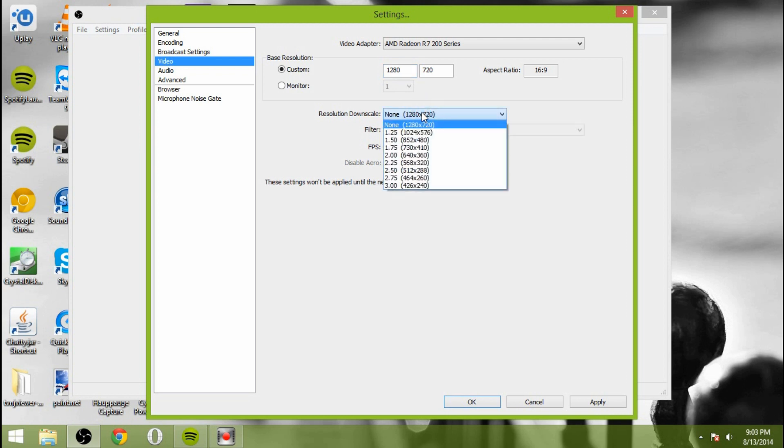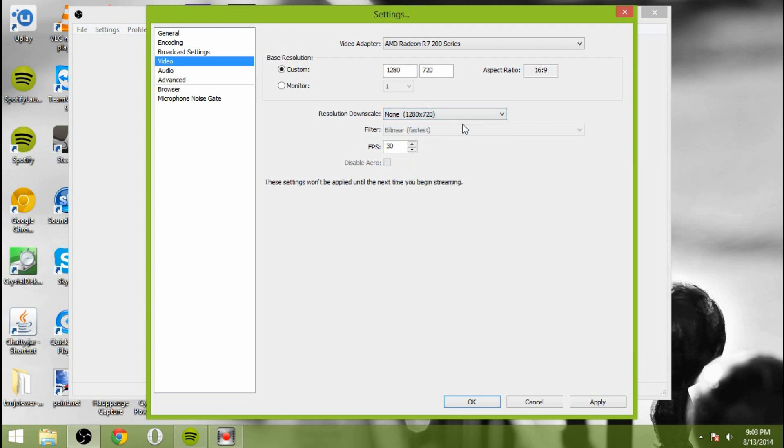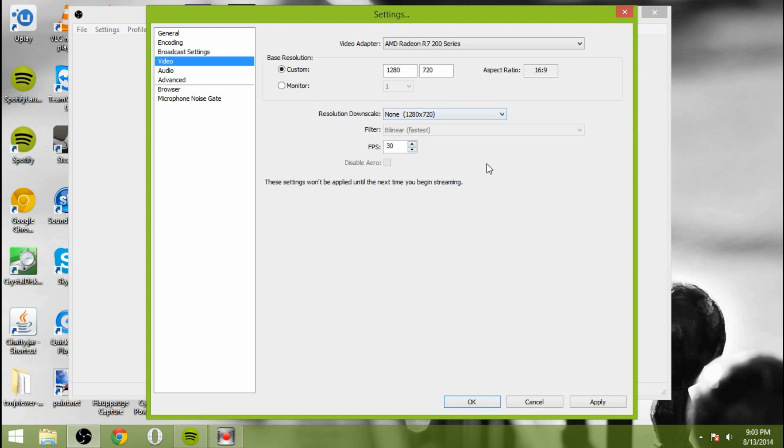And the resolution downscale. So what this is is if you want to output at a different resolution than you're streaming at. I don't choose to downscale. I just stream at 1280 by 720 HD, I guess you could say. And frames per second 30 because that works just fine.